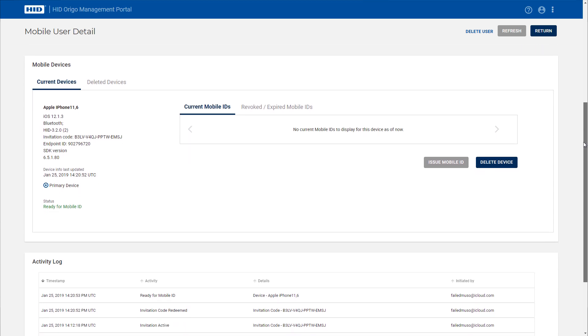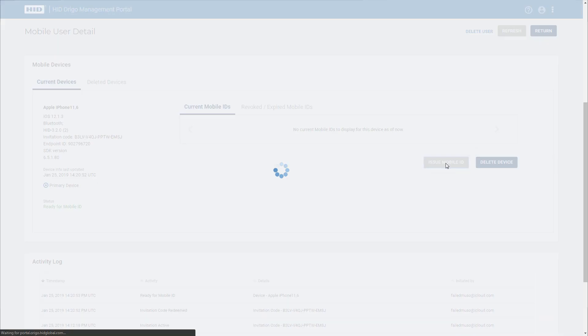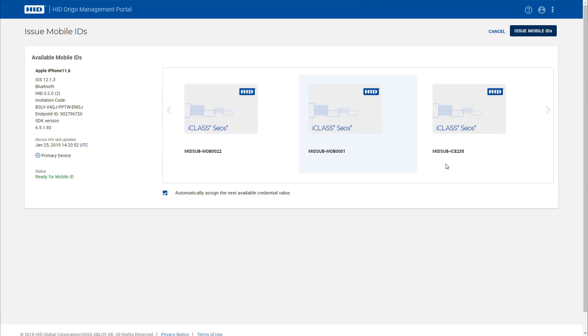To issue a mobile ID to a user, the administrator simply selects the user's account within the portal and clicks the Issue Mobile ID button. They then select the mobile ID they wish to issue. Clicking the mobile ID highlights it ready for issuance.